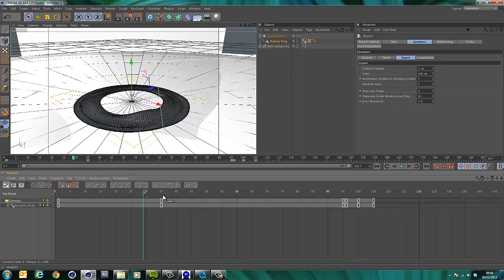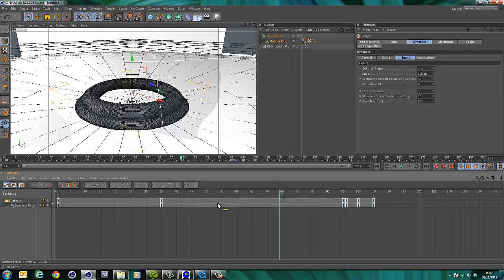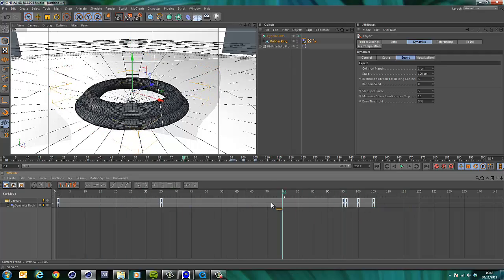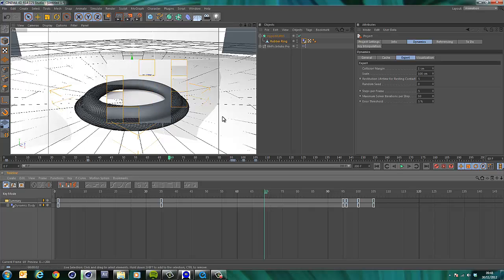But if we scrub through this now, see, there we go. Boom. So we've just made that, you know, and we can have a look and see that that's looking really cool.